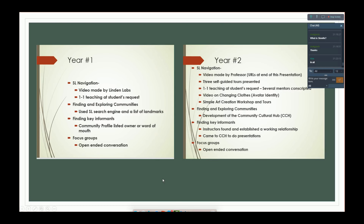In year one, they gave students a video by Linden Labs about how to walk around, fly, and so on. If a student asked, they would provide one-to-one mentoring. They used search engines and a list of landmarks to help students find and explore communities on their own. Then they had a community profile — listed owner or word-of-mouth — so students would find someone to talk to about the place they were exploring. It didn't have to happen in Second Life. And then they had a focus group at the end.